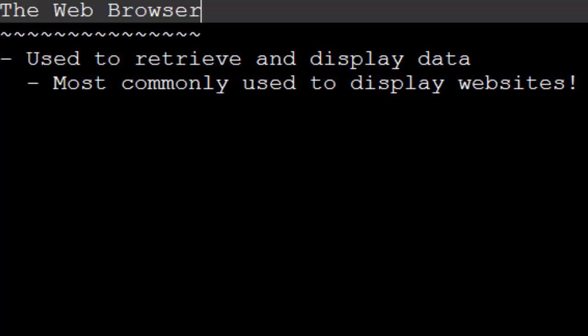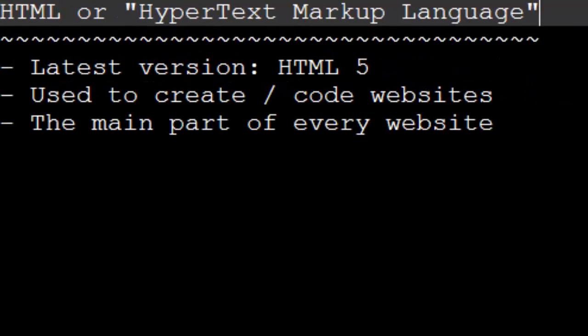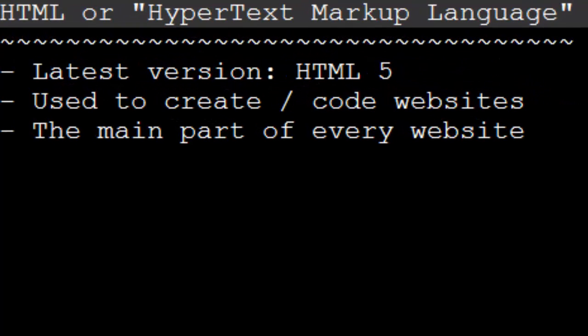Now, when I say website, I'm really talking about HTML code. HTML stands for Hypertext Markup Language, in case you were curious. And HTML is the core part, it is the essential part of every single website.